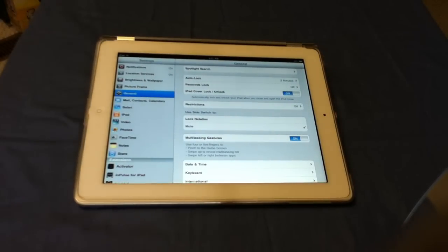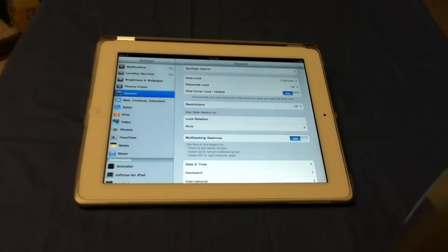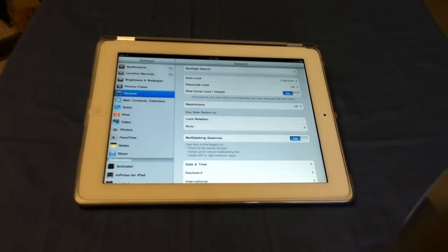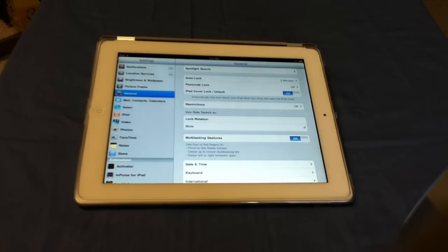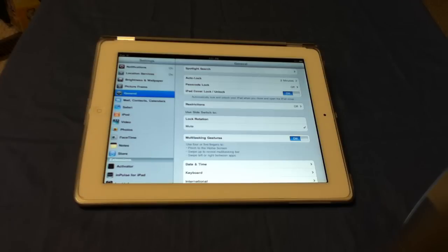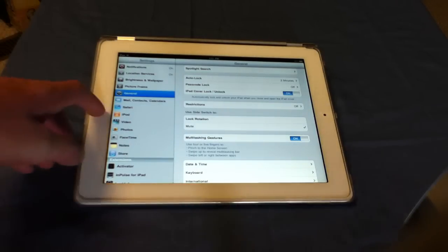Speaking of which, before we go on — Apple just released iOS 4.3.4 today. Don't update because you will lose your jailbreak, unless you don't have a jailbreak and you don't want one either. So just stay away from that if you want to keep your jailbreak. Just letting you know.